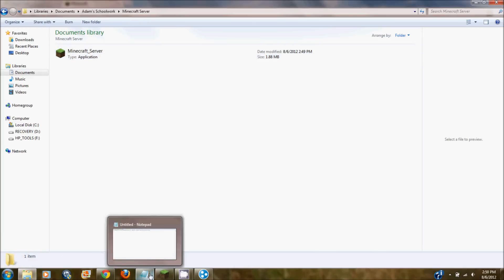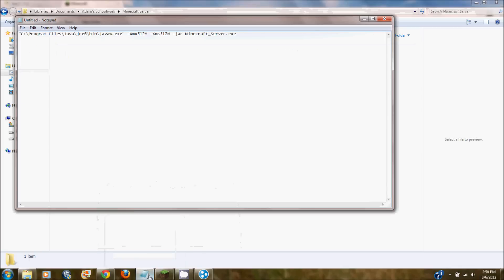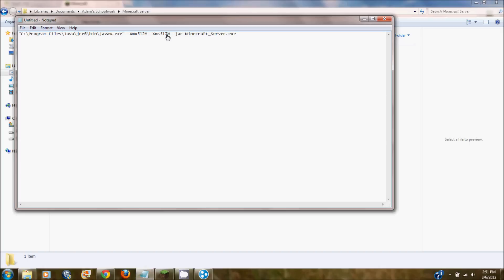Now here comes the tricky part. You're going to open up notepad. And then you want to copy this into it. And I will also leave this down in the description because this will probably screw you up. So this basically, when you run minecraft, it runs on 100 megabytes of RAM automatically. And that's not that much. This just changes it so you can host with more people. I changed mine to 512 which is half of a gig which makes it run pretty well for everybody.